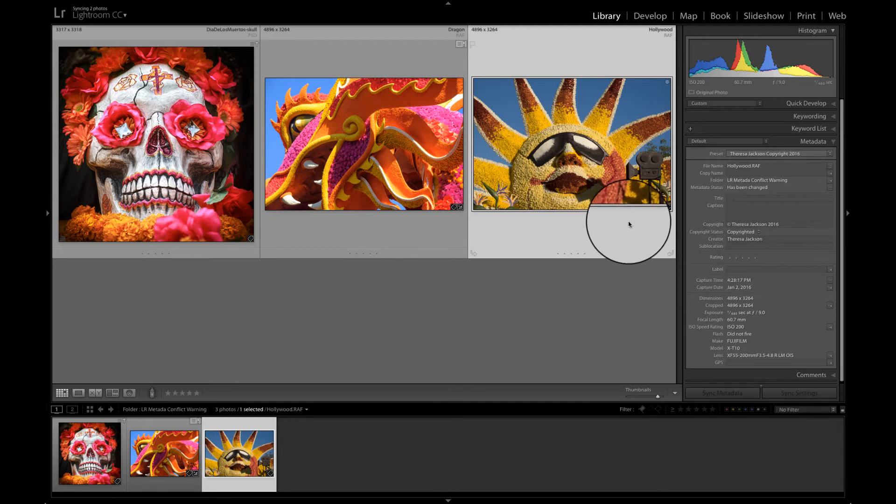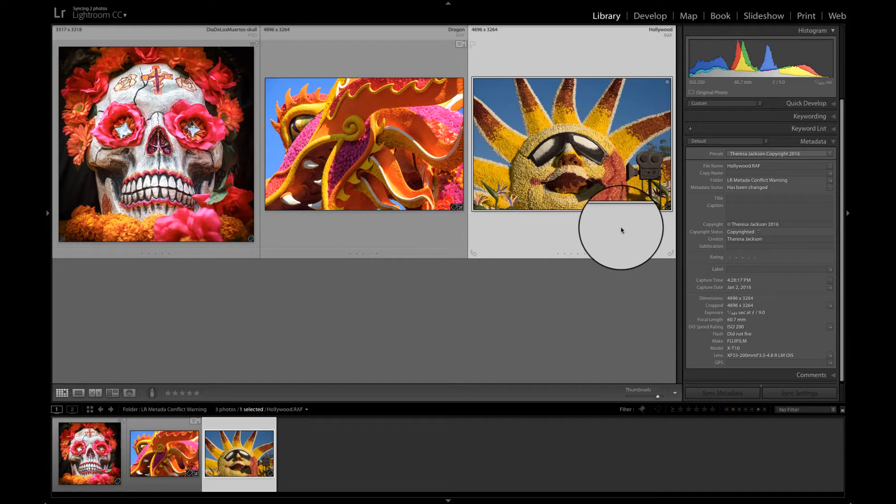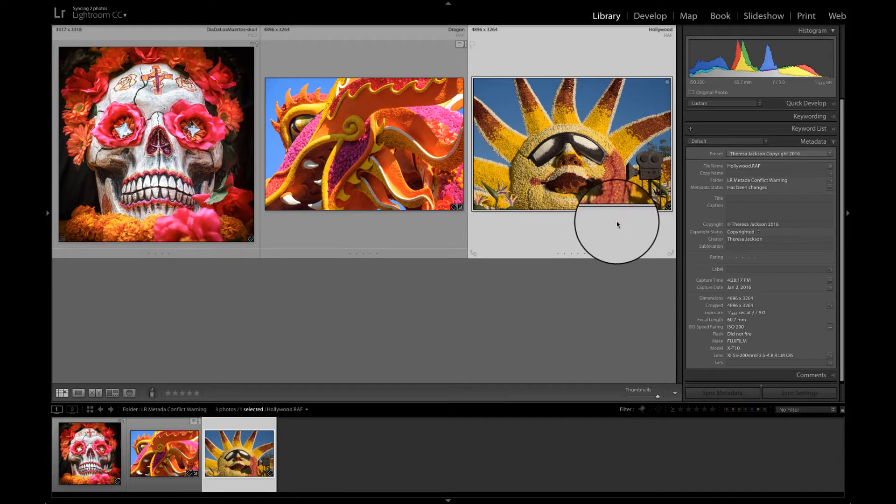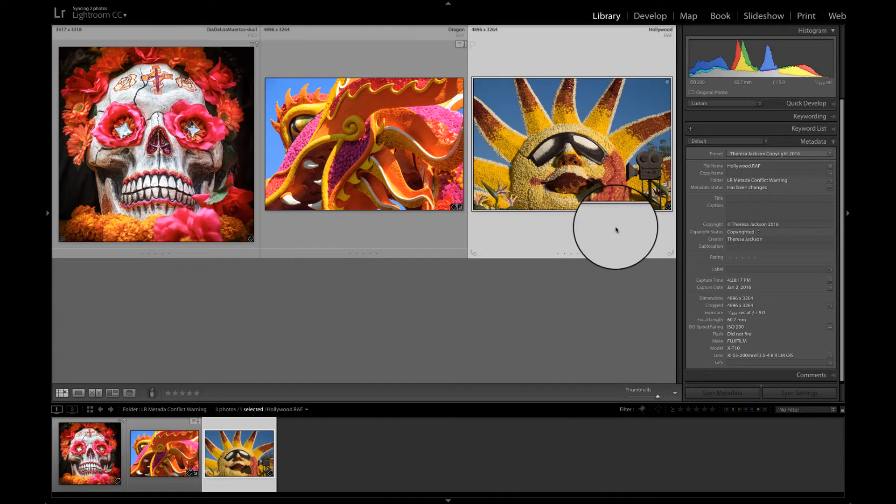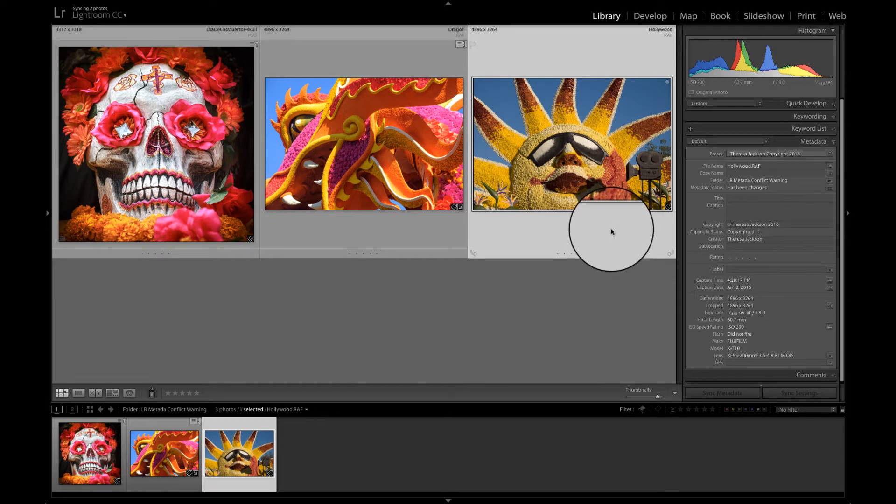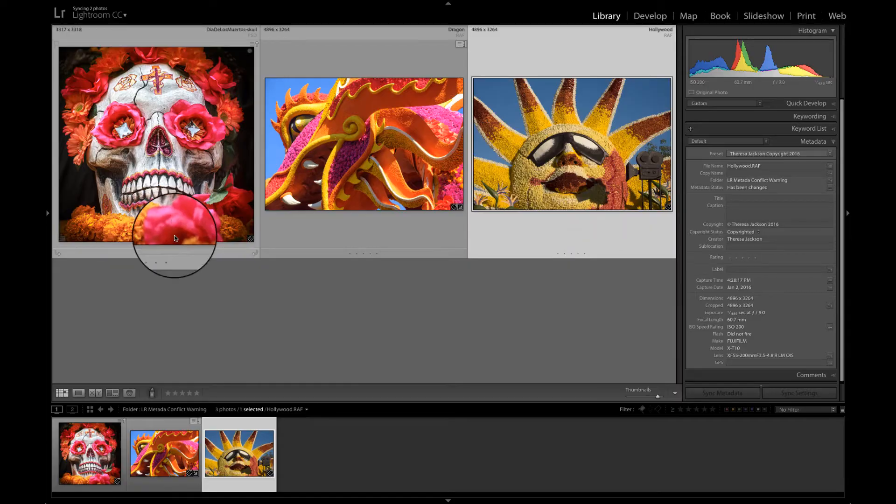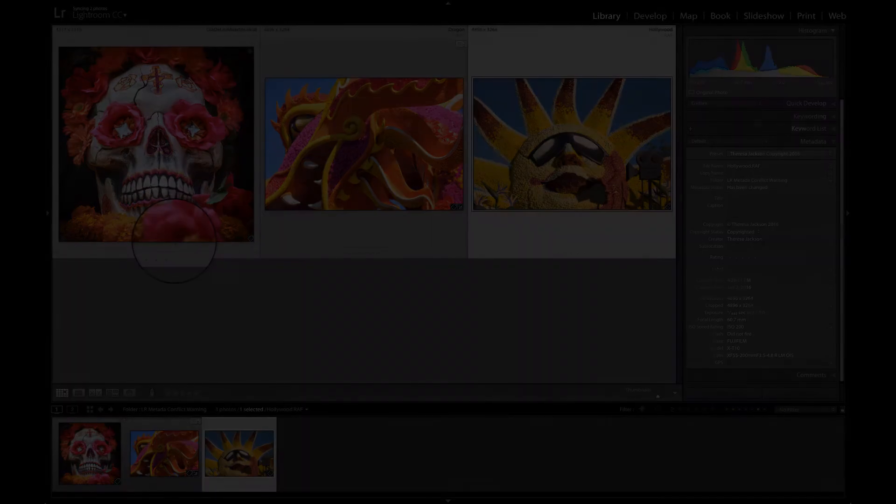Lightroom has changed the metadata information for this image and that information only lives inside of Lightroom at this point. It's been changed inside of Lightroom, but the image outside on the hard drive does not see that change that Lightroom made. Let's go back and I'll walk you through how these were created.